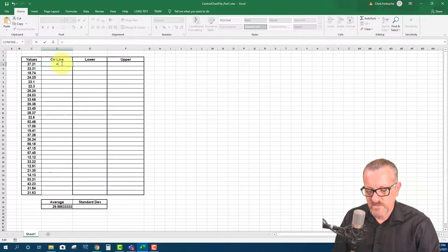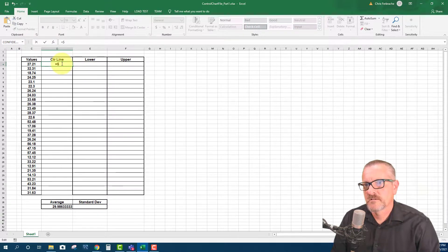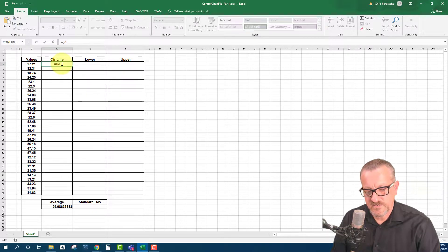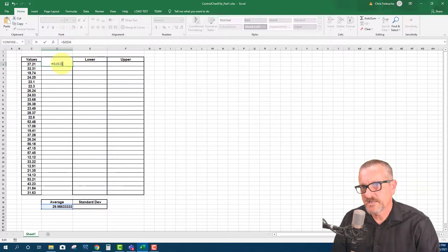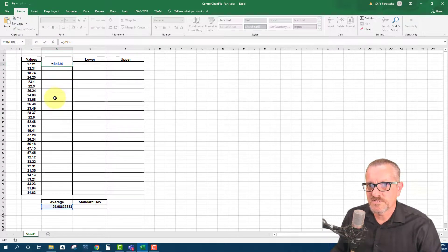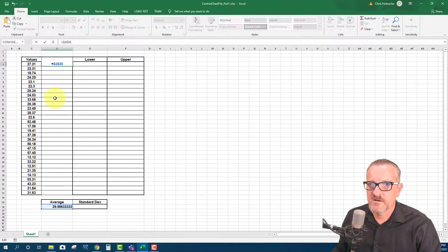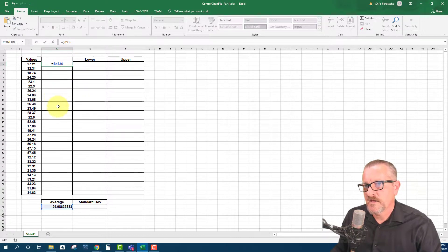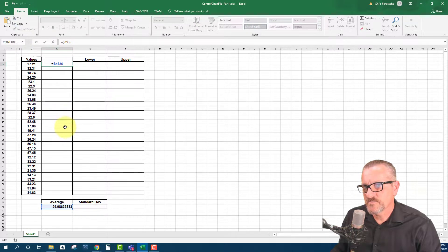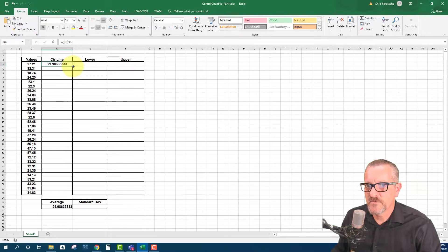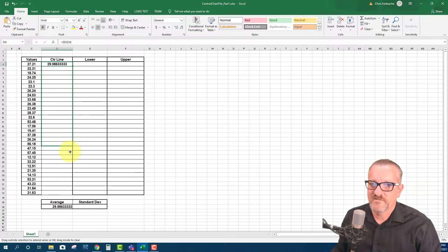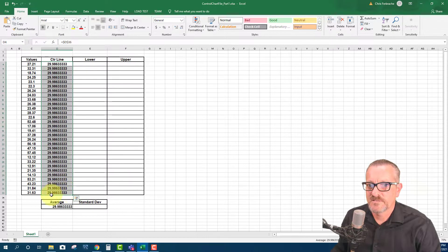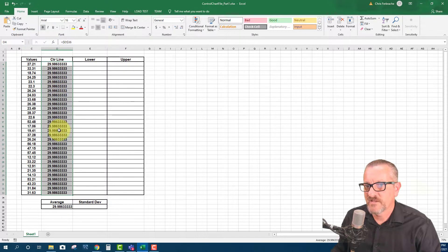So now I'm going to do a dollar sign and a D and then a dollar sign and 36. This is called an absolute reference. So it's referencing absolutely the D column and absolutely the 36 row. And that is so that when I go and I move this down with the autofill, it doesn't do a relative reference, which means it would move it down just as I move it down. So we have the same value. We have the correct value in here.